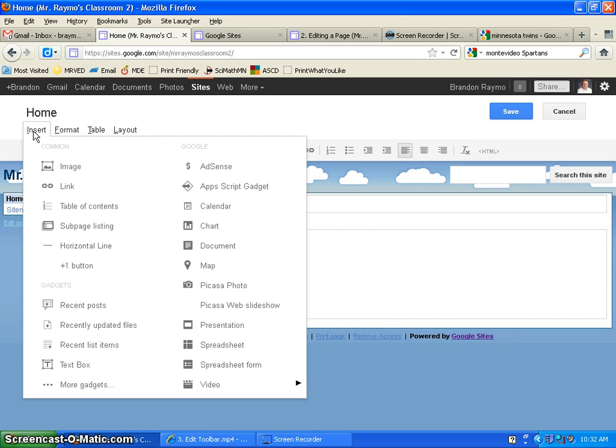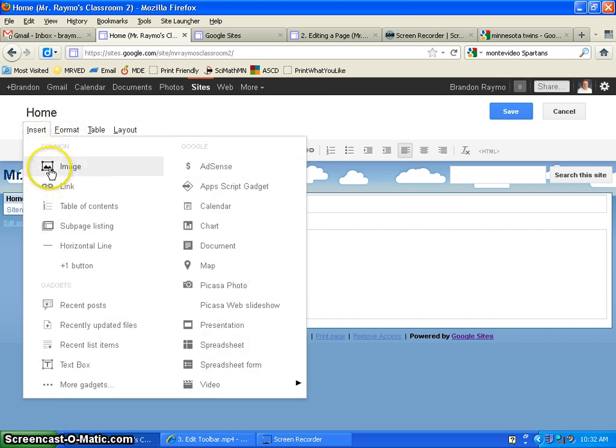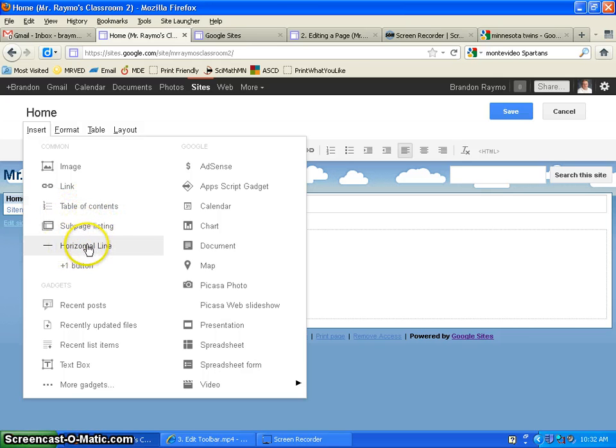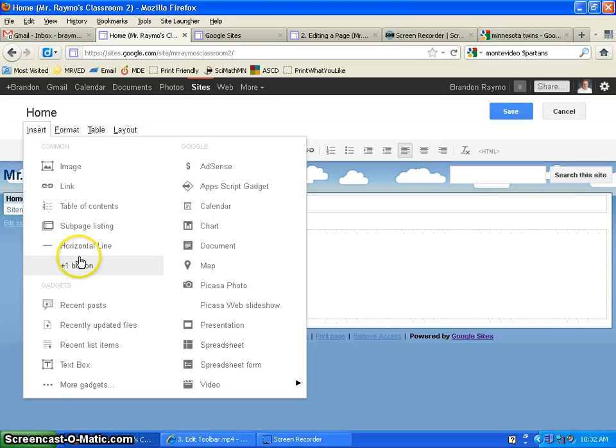As you can see, what you're going to have is a list of different things that you can insert into your webpage. For instance, you can insert images, links, you can insert a table of contents, subpage listing, horizontal line, the plus one button for Google+.